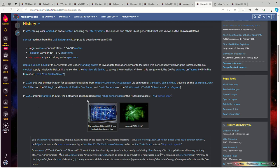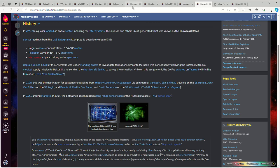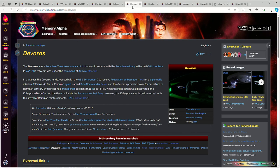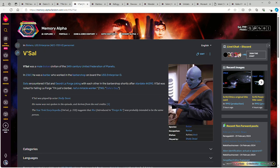One of the things Data was observing during this was doing a long-range sensor scan of the Murasaki Quasar because it's a quasi-stellar whatever thingy that is dominating this region of space. And Devoras - yeah, we look better, right? Okay, that's got to help us all.